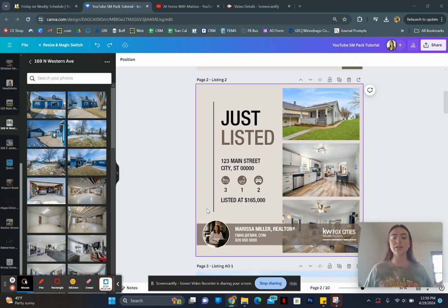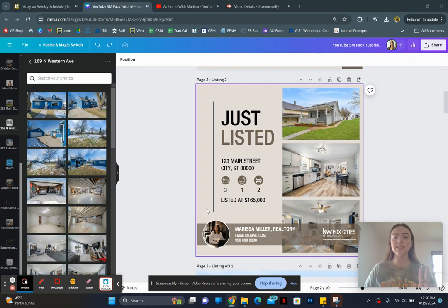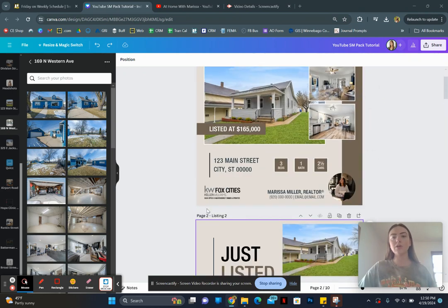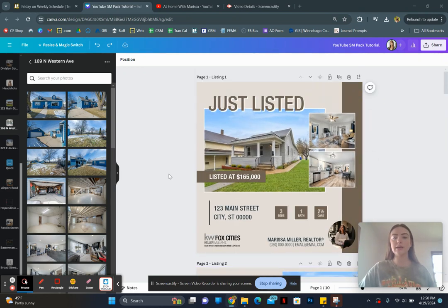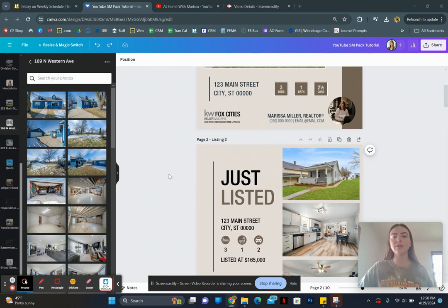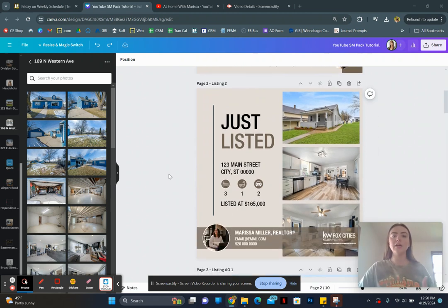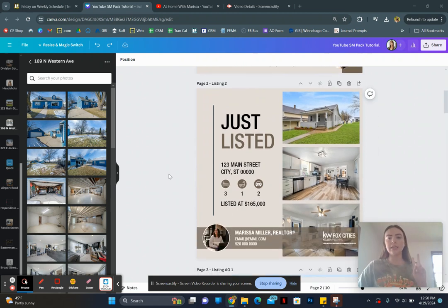I'm going to show you how to customize template number two, which is the second listing template. You also have the option between the first listing template, but it's kind of just personal preference and whichever one you like better. So today we are going to customize the second listing template.